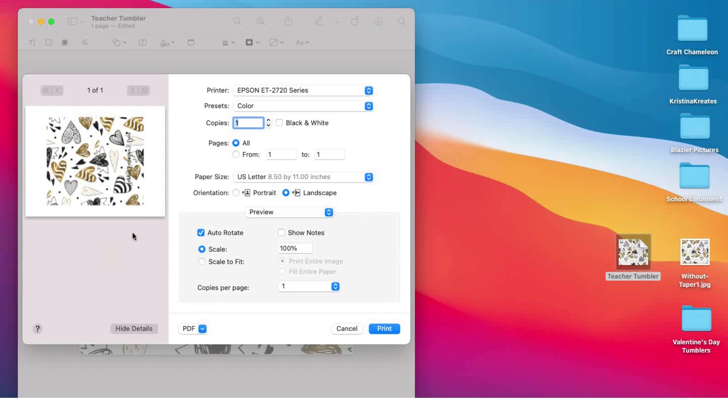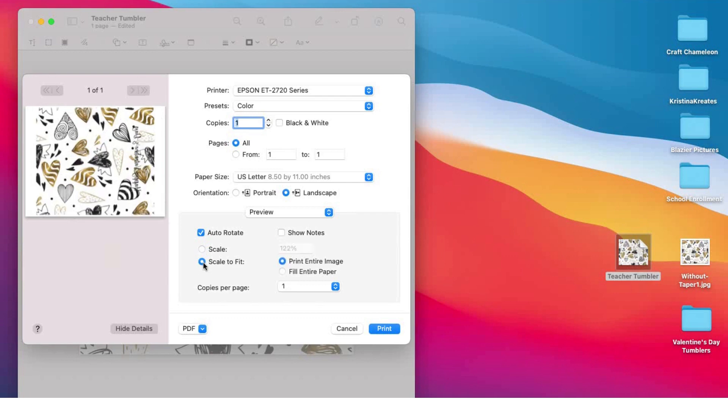Back to printing out this tumbler wrap. Do you see all this extra white space all around? We want to get rid of that because we need to print out almost on the full piece of paper. You can come down here and click 'Scale to Fit' and you have these extra pieces right here, but even these extra pieces you cut off, you're still not going to get a full wrap around.